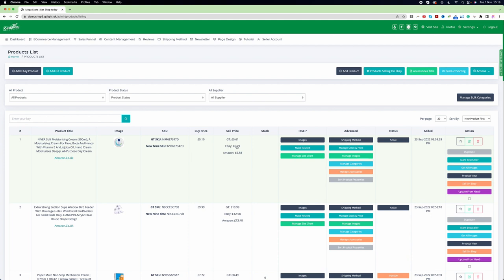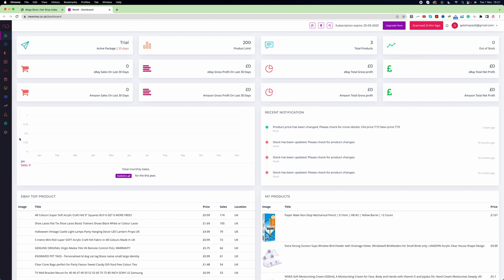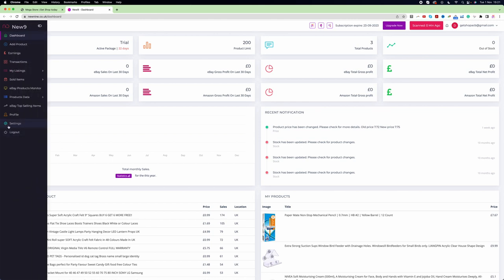To do that, first we go to Newnine by clicking on the top bar where it shows the Newnine icon. Click on it and it will take us to Newnine. Once we're in Newnine, we can see the settings button on the left-hand side.